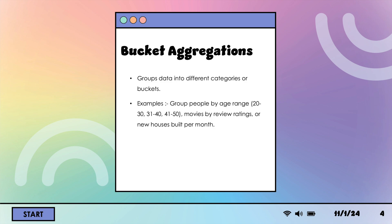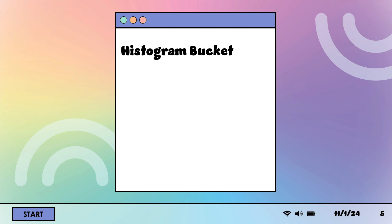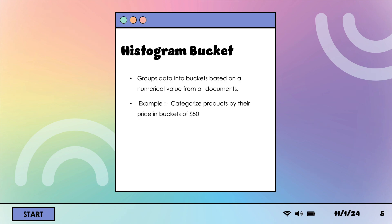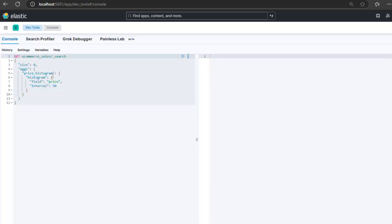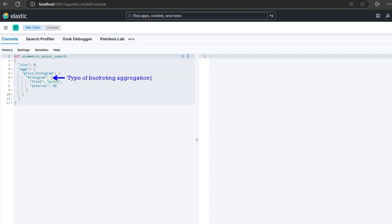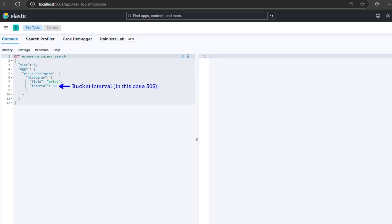Let's see some examples of bucket aggregations in action. A histogram bucketing aggregation groups data into buckets based on a numerical value from all documents. For example, if we want to categorize products by their price in buckets of $50, we can use the following query. Here's a breakdown of the query: price_histogram - user-defined name for the report; histogram - type of bucketing aggregation; field - the field on which the aggregation is applied; interval - the bucket interval, in this case, $50.